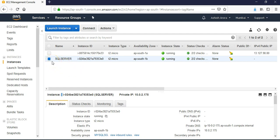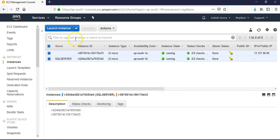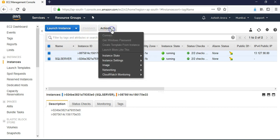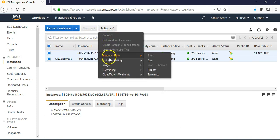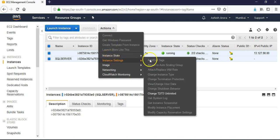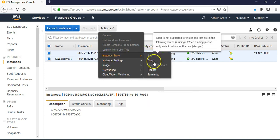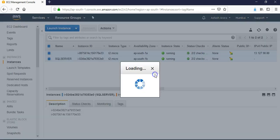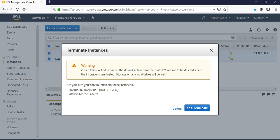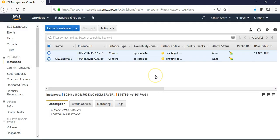I'm in my instances, click on the instances, instance state, and click on Terminate. Yes, terminate. These are shutting down, here you see.